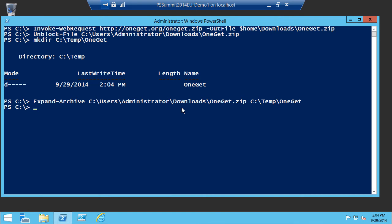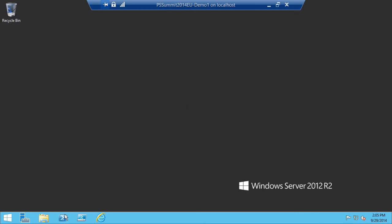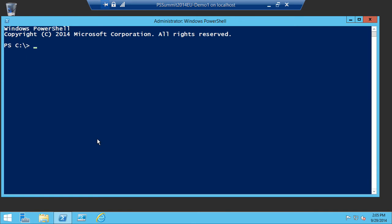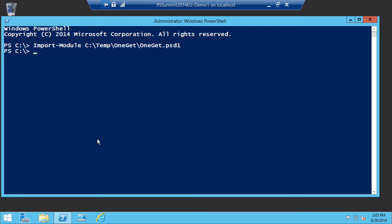A key thing: make sure you don't overwrite the OneGet that's installed in WMF — that way, if you upgrade your WMF later, you don't break your machine. Let's open a fresh PowerShell window, Import-Module on the OneGet we just downloaded, and run Get-PackageProvider on this one.